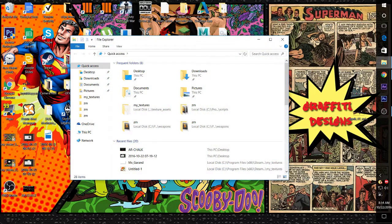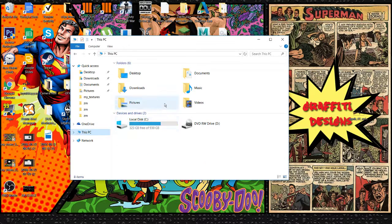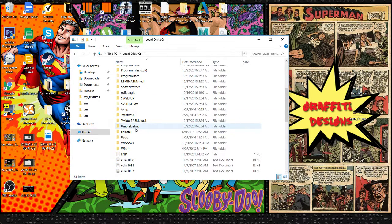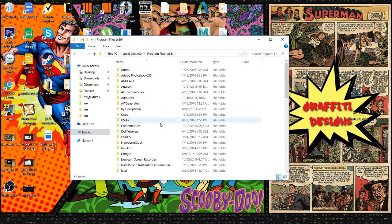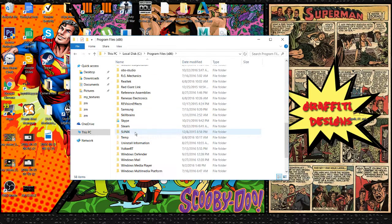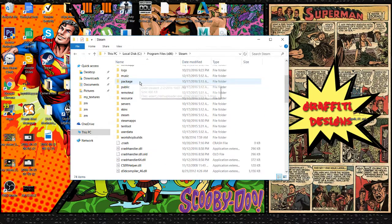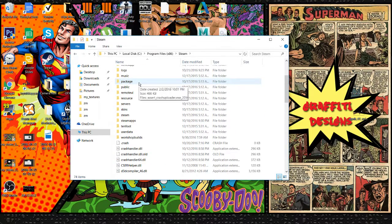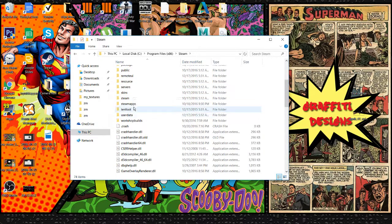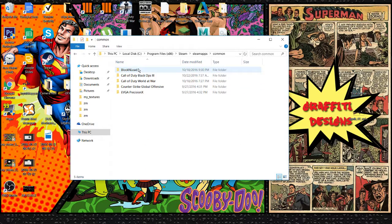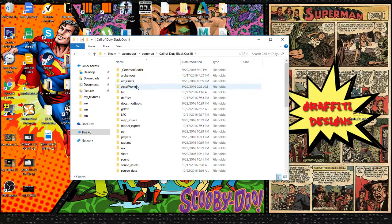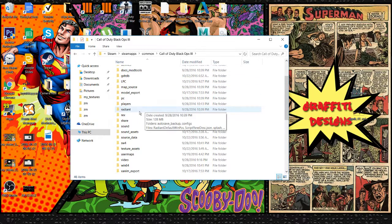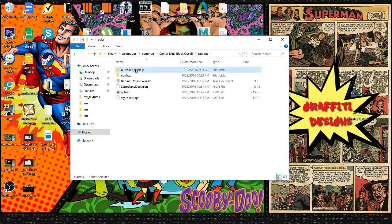So this is what you need to do: Go to your File Explorer, go to This PC, Local Disk, go to Program Files, go to Steam, find SteamApps, Common, Black Ops 3. Now what you're looking for is Radiant Auto Saves Backup.